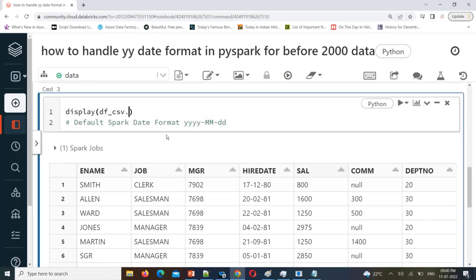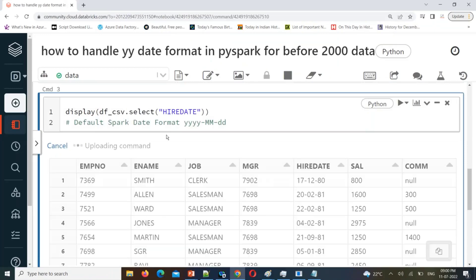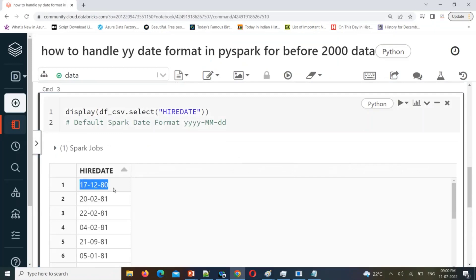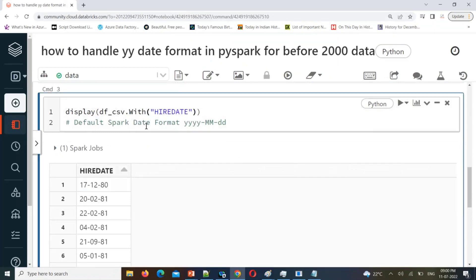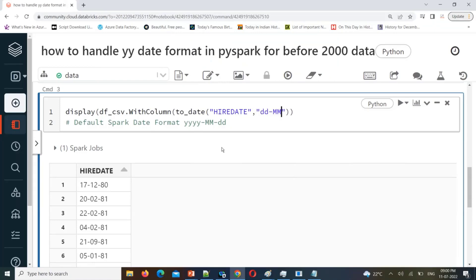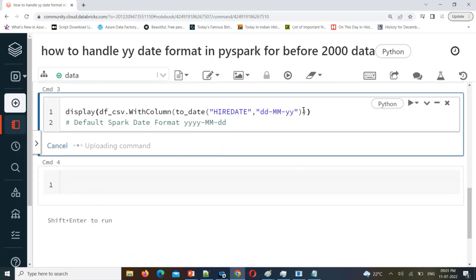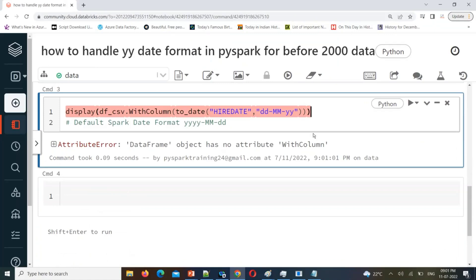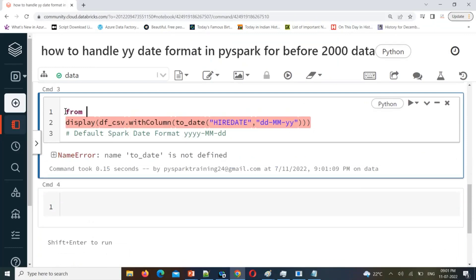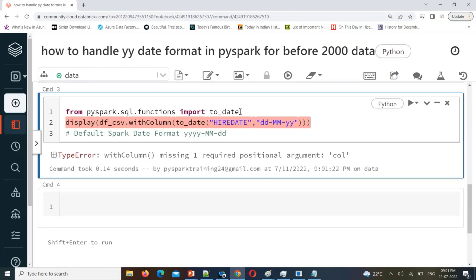Let's select only the hire_date column. Now I want to convert this into a proper timestamp. We can use `withColumn` and change the data type using the `to_date` function. `to_date` is a function that accepts an input format — the input format is `dd/MM/yy`. We need to import this function: `from pyspark.sql.functions import to_date`. We also need to import the column function.